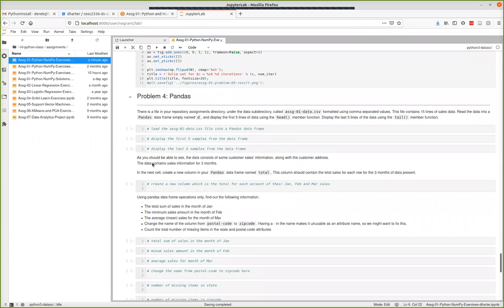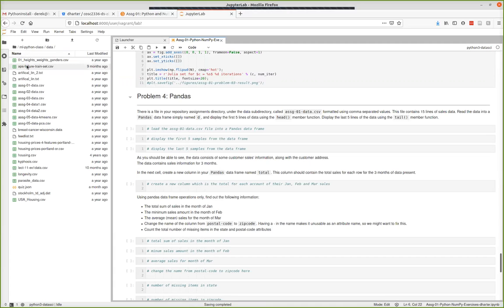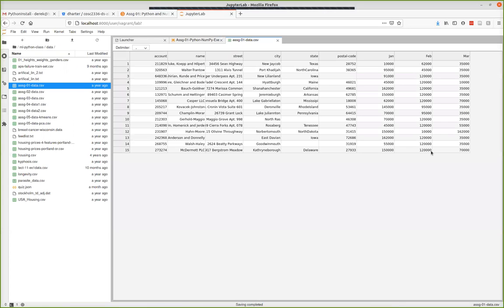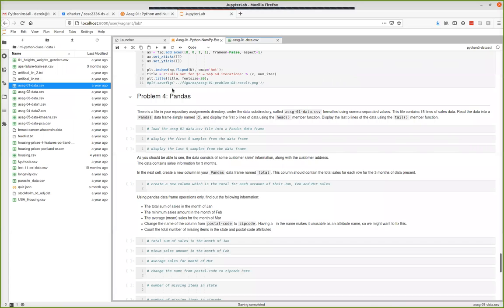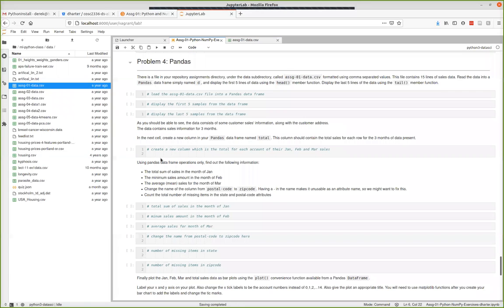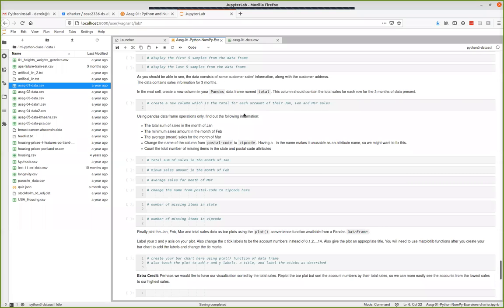Question 4 is about pandas. There's a file called assignment_one_data.csv that should be in the repository under the data subdirectory. It's made-up sales data with sales numbers for some accounts for January, February, and March. You have to load it, do some things, and display results. Read about adding new columns and add a column which is the sum of sales for each account for the first three months.